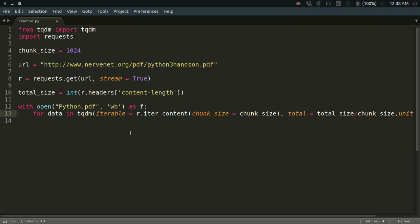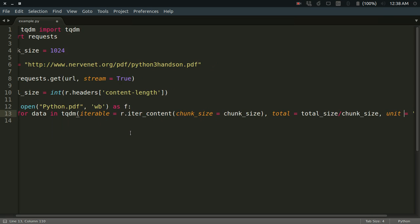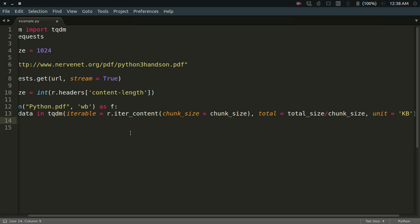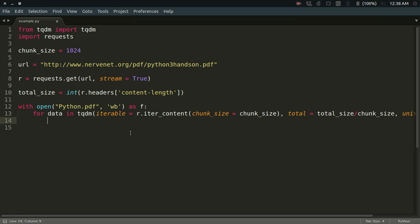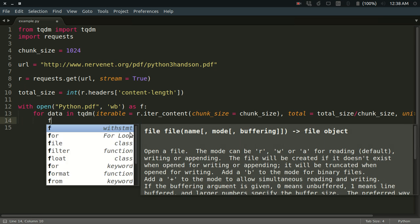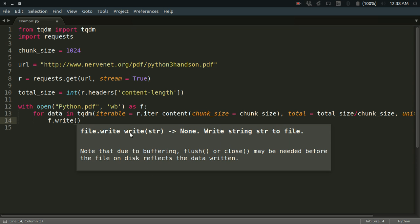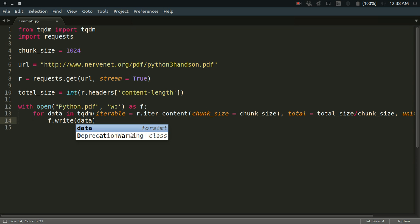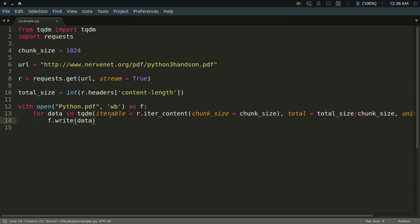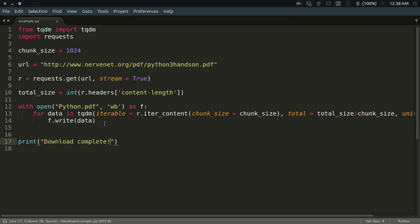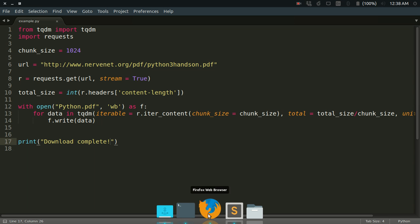Finally, you have to just write that data simply like this. This seems fine. Then finally, I'll just print 'download complete' to let me know that it has completed. This looks like a fine code for getting the thing done. Let me try it. Look at that, the file is being downloaded.